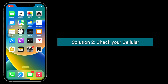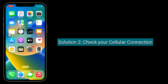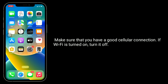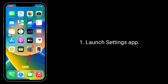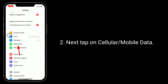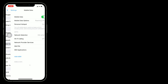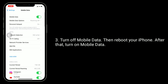Solution 2 is check your cellular connection. Make sure that you have a good cellular connection. If Wi-Fi is turned on, turn it off. Launch the Settings app, then tap on Cellular or Mobile Data. Turn off Mobile Data, then reboot your iPhone. After that, turn on Mobile Data.